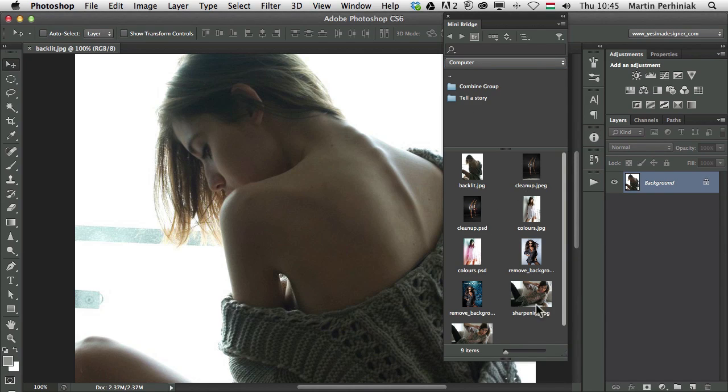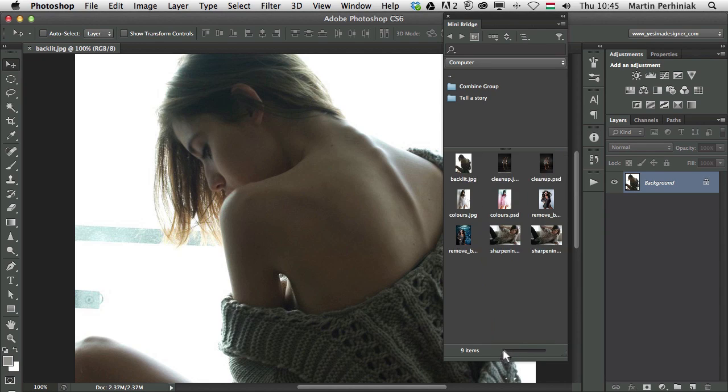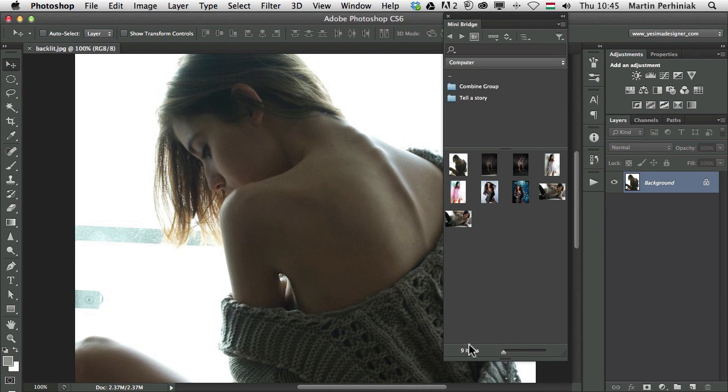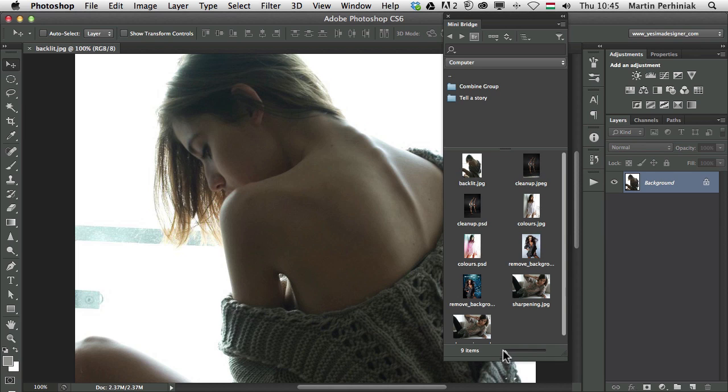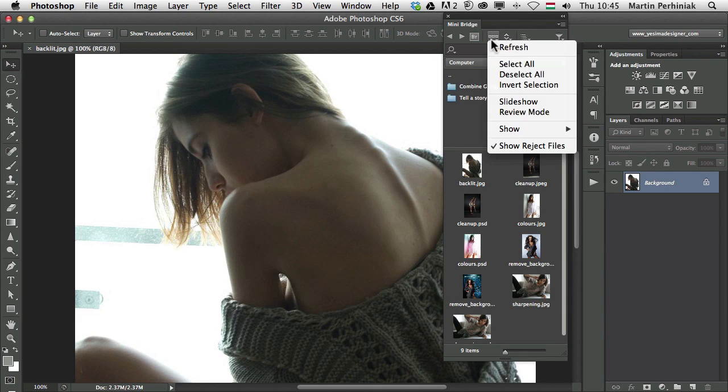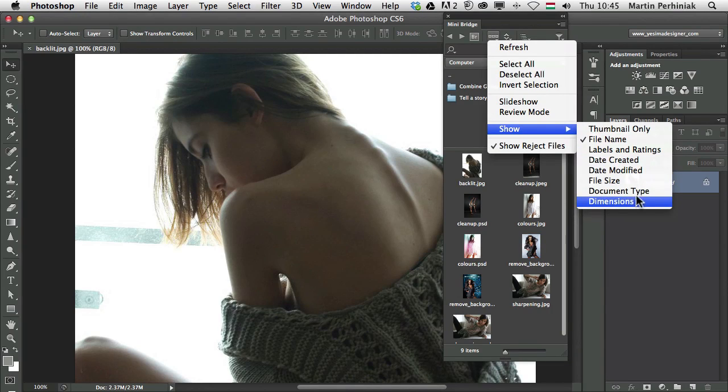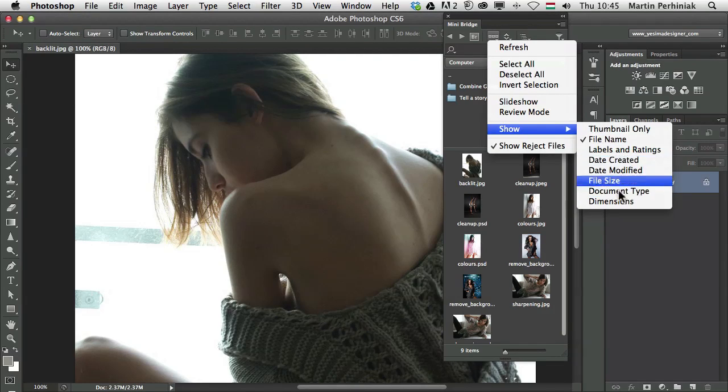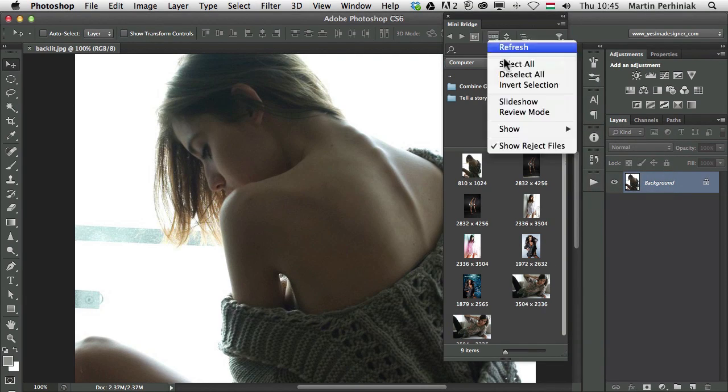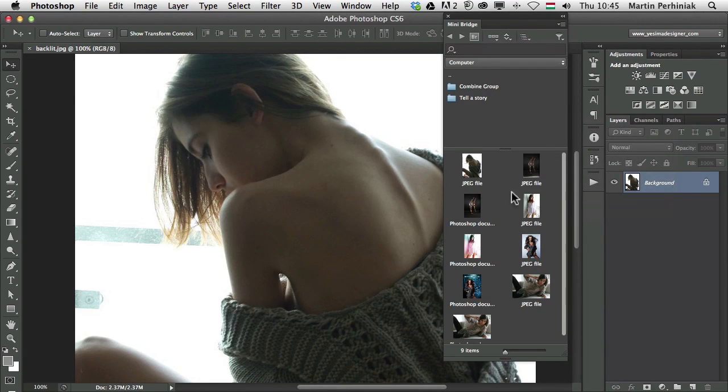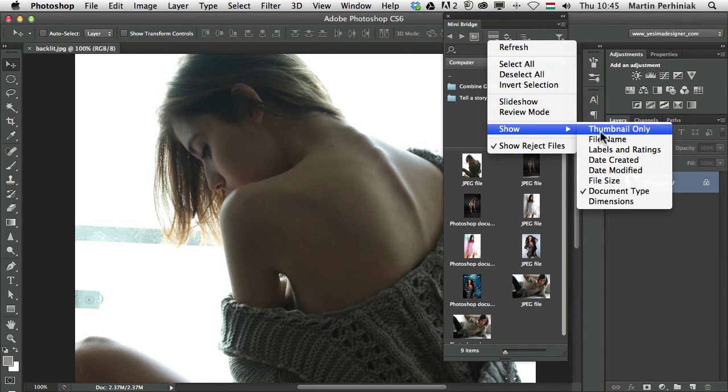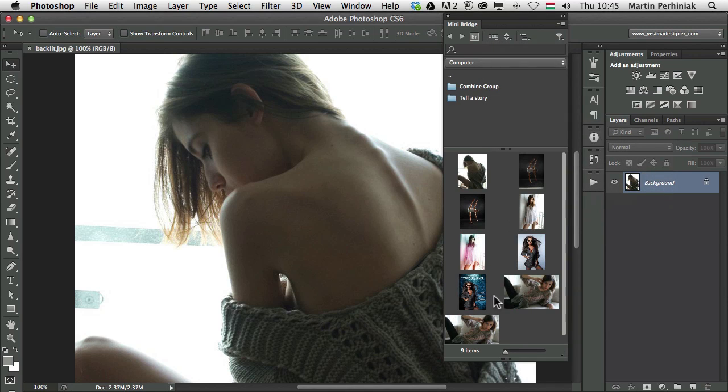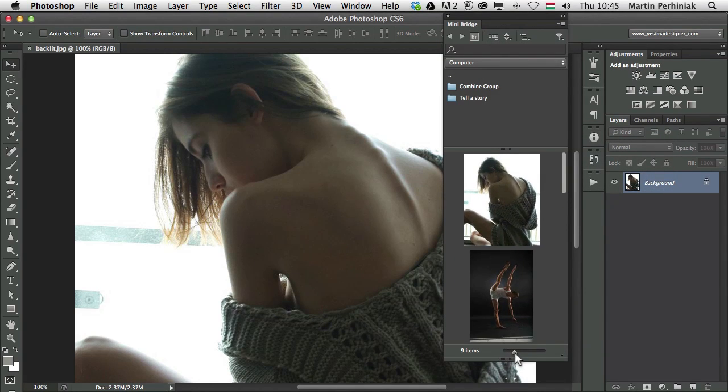We can also change the size of the thumbnails by dragging this little slider at the bottom. And if we make them small enough, it will automatically hide the names of the files. But we can also change what we want to see below each thumbnail by clicking on the view options. We can decide maybe instead of the file name, we would like to see the dimensions or the document type. There are many useful things here and if we decide, we can also choose not to see anything. So just the thumbnails, even if we have them bigger.